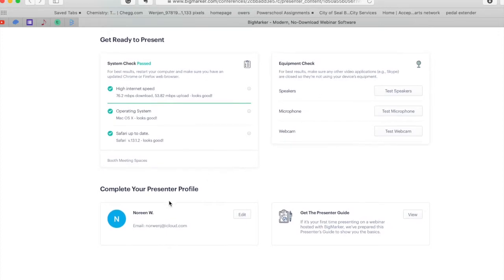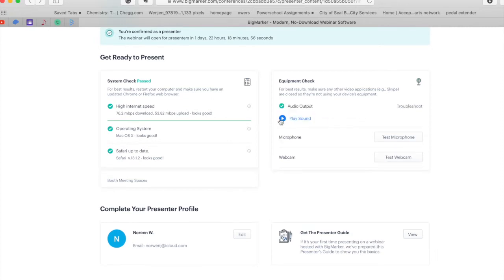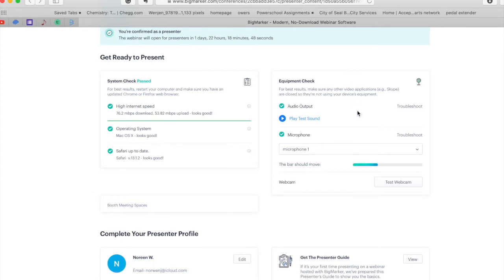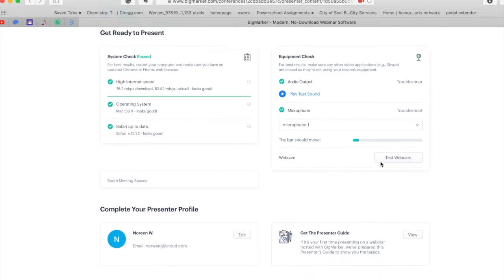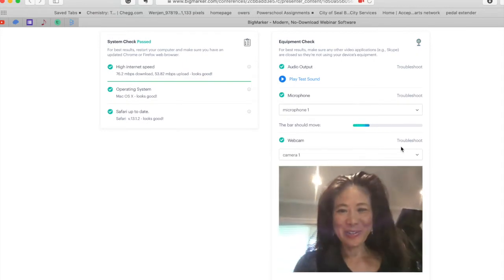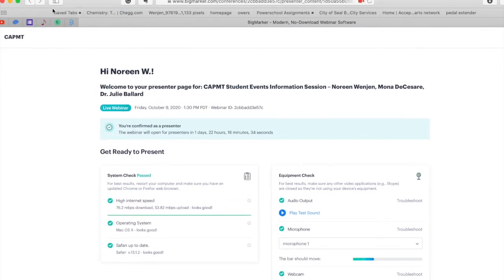It's going to have the email that is used for this app that you've been invited with. Within this, you can test your speakers — just click on it and it can play the sound. You can test your microphone and you have to allow BigMarker to use the microphone. You can see the green light is going. And you can also test your webcam. It looks like it's working fine.